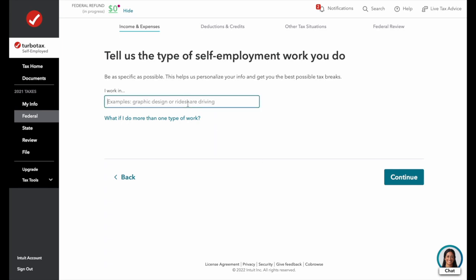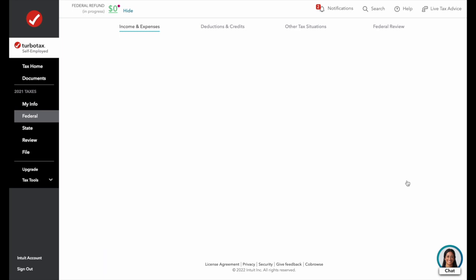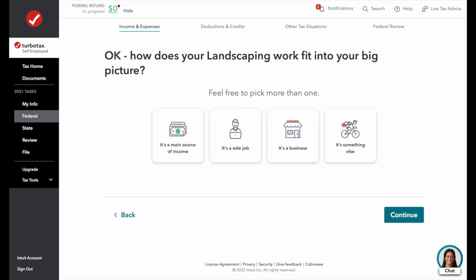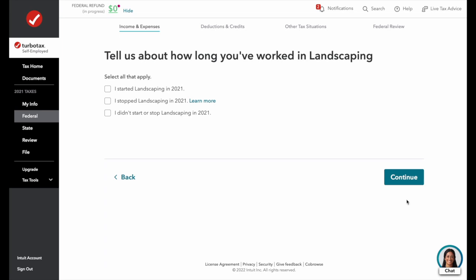TurboTax asks about the type of work we do — we said we are a landscaper. Depending on what business you choose, there may be more options, but in our case we confirm that yes, we work in landscaping. It then asks how this business fits into your life — is it a side hustle or your main source of income? We'll say it's our main source of income. They then ask if you started, stopped, or are ongoing — we started a business in 2021, so we'll pick January 1st, 2021 as the start date.